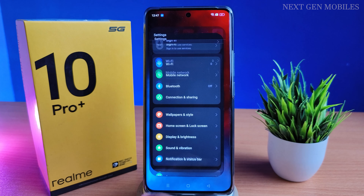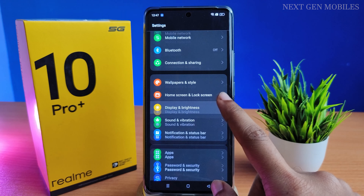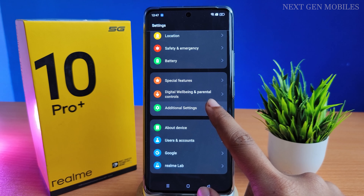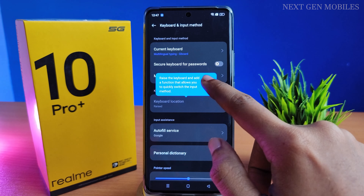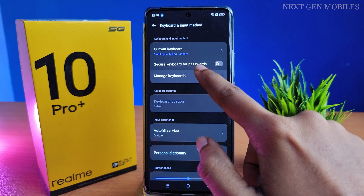First, open Settings. Now scroll down and click on Additional Settings. Now click on Keyboard and Input Methods. Then go to Manage Keyboard.